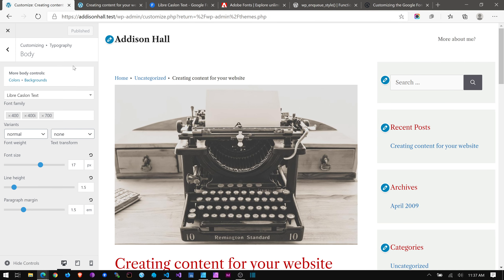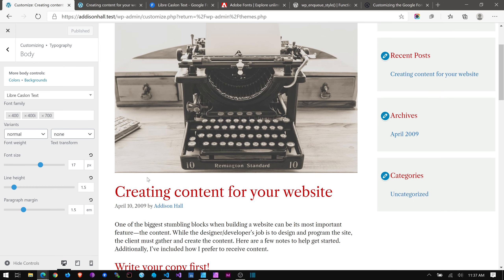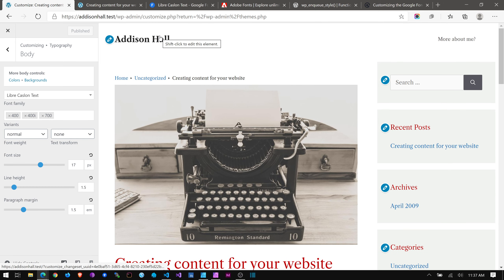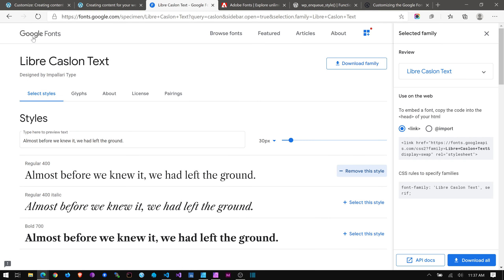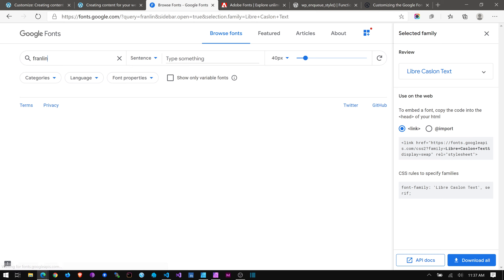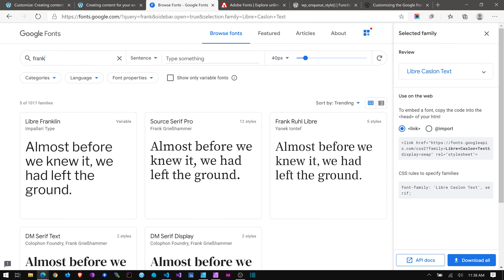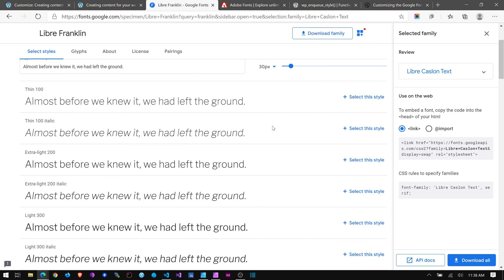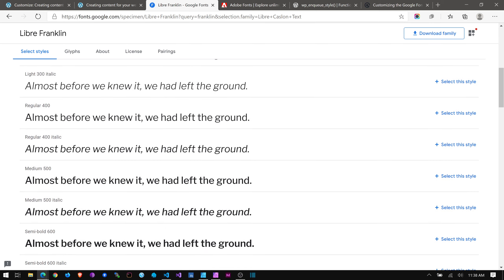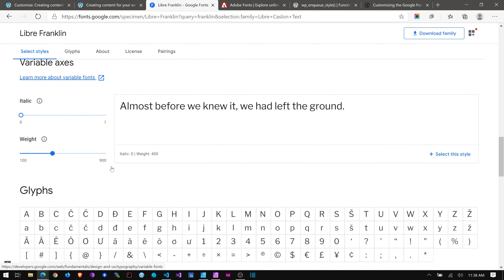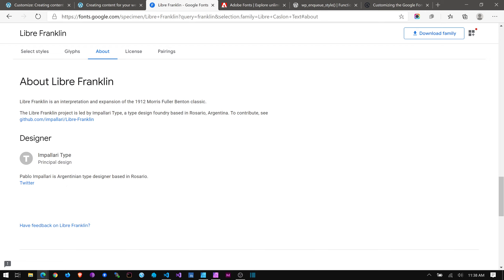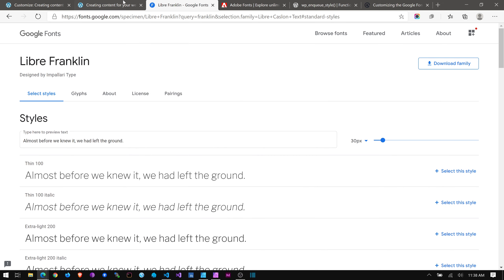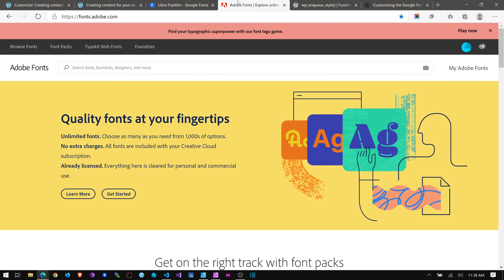I'll probably end up using Libre Franklin, which is a great open-source version of Franklin Gothic — a wonderful font. Everything from Impalari Type is great; they have a Bodoni too that I really can't wait to see released. I hope it gets added to Google Fonts soon. Now let's look at how to use Typekit — or Adobe Fonts, whatever you want to call it.